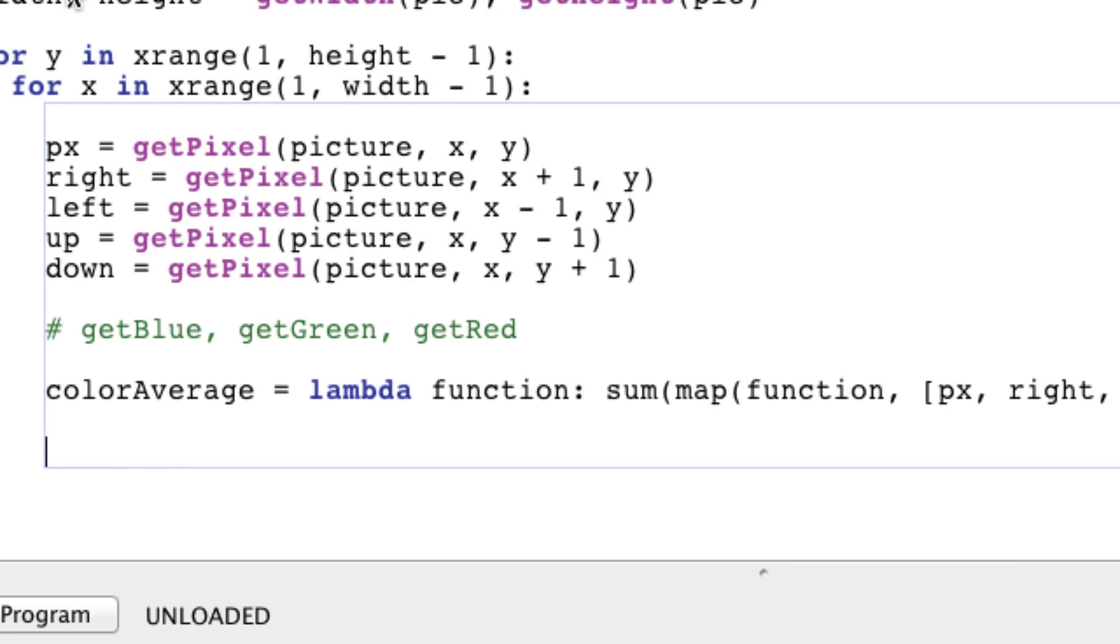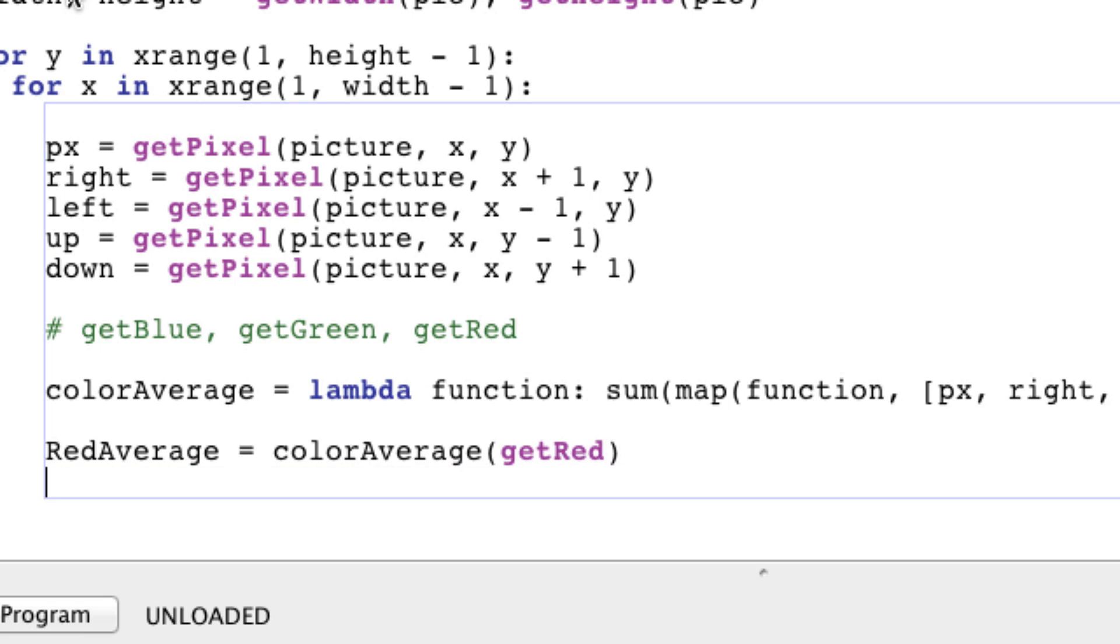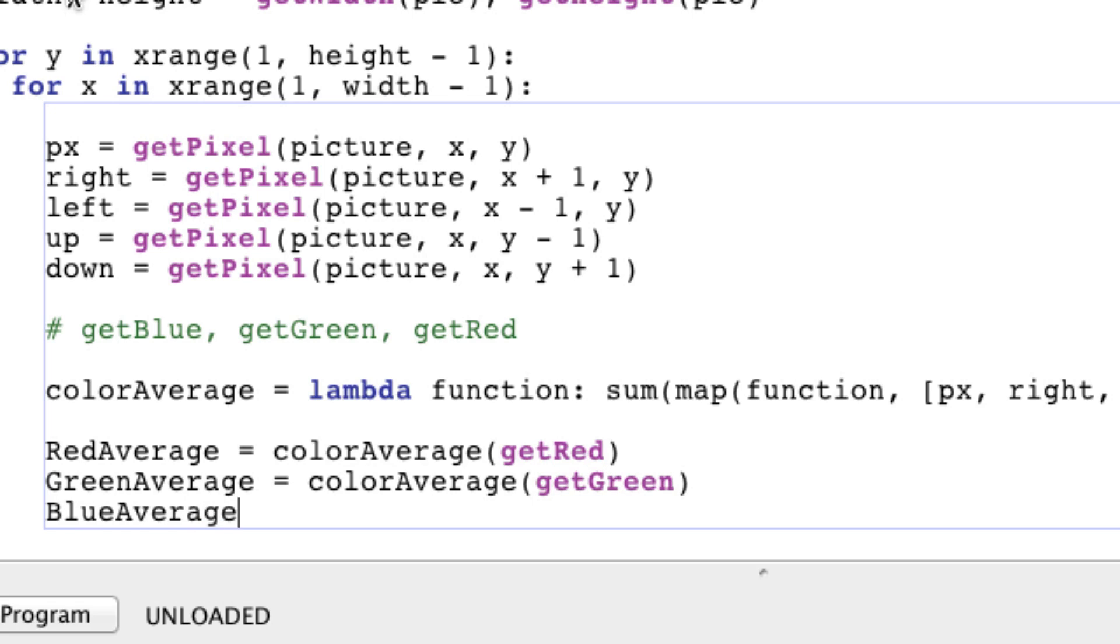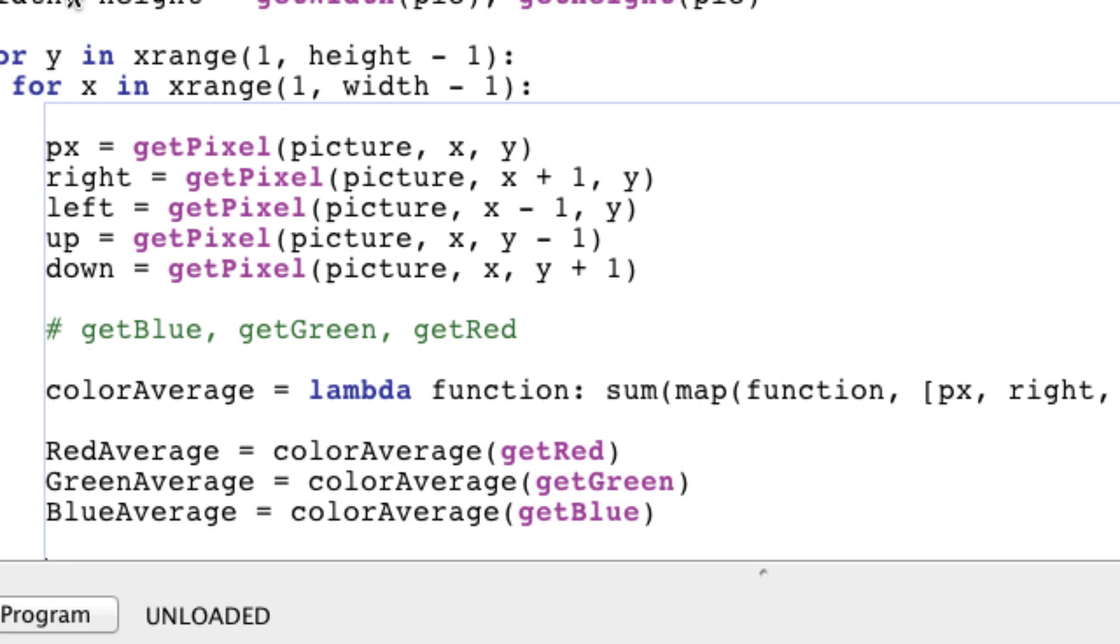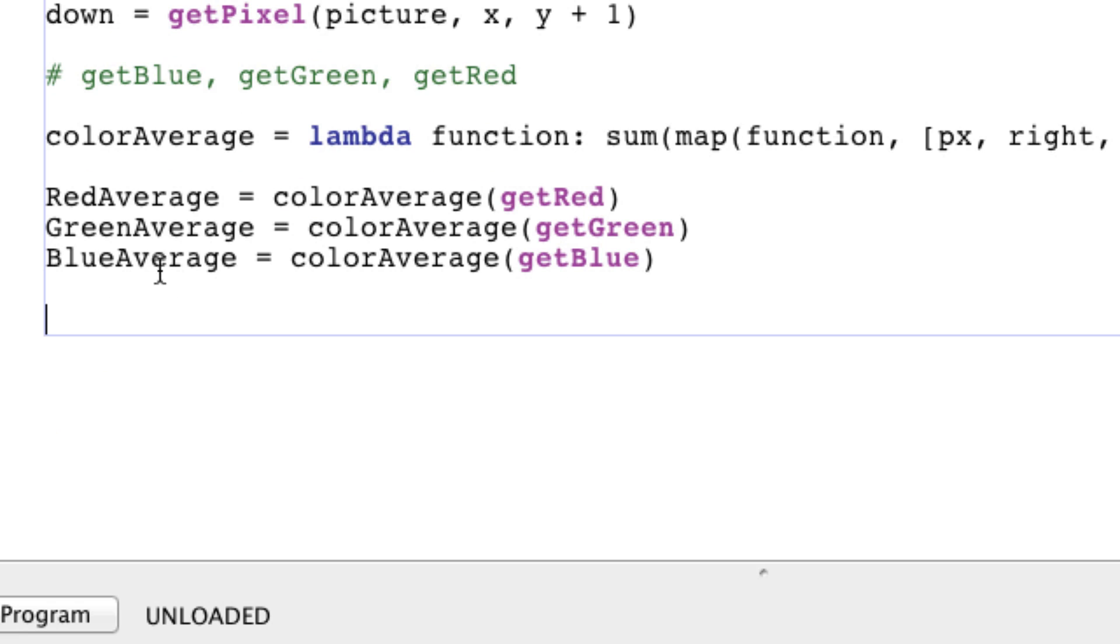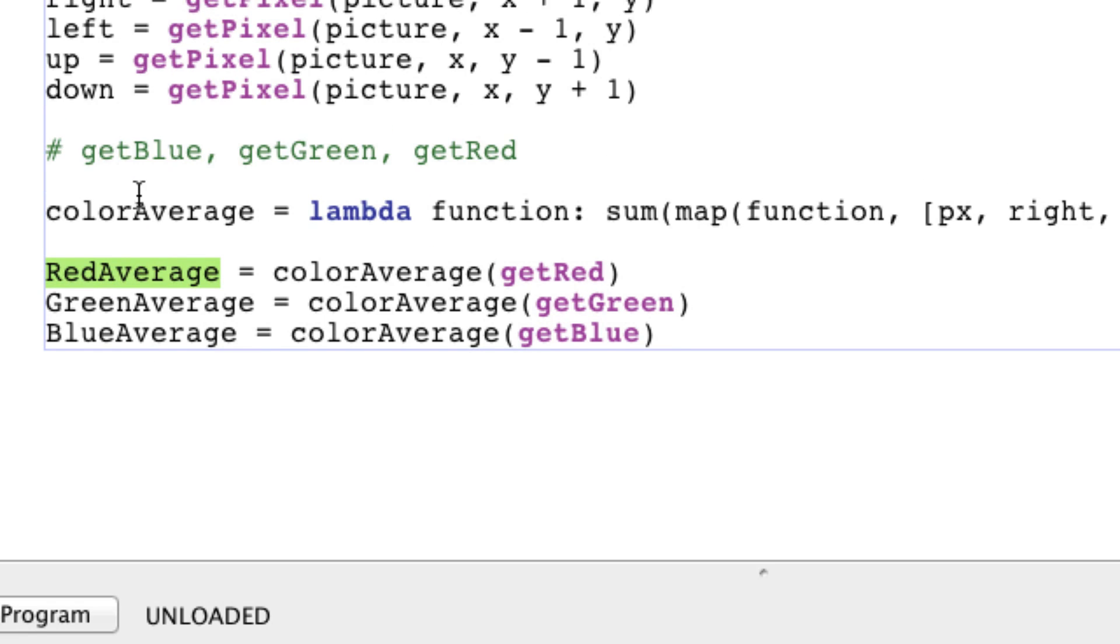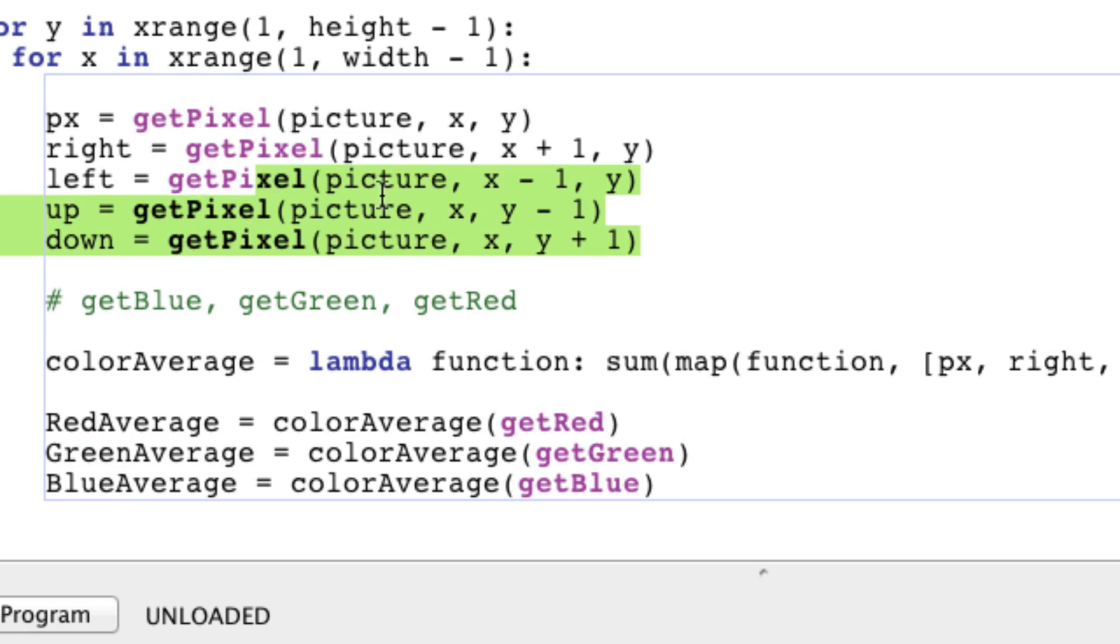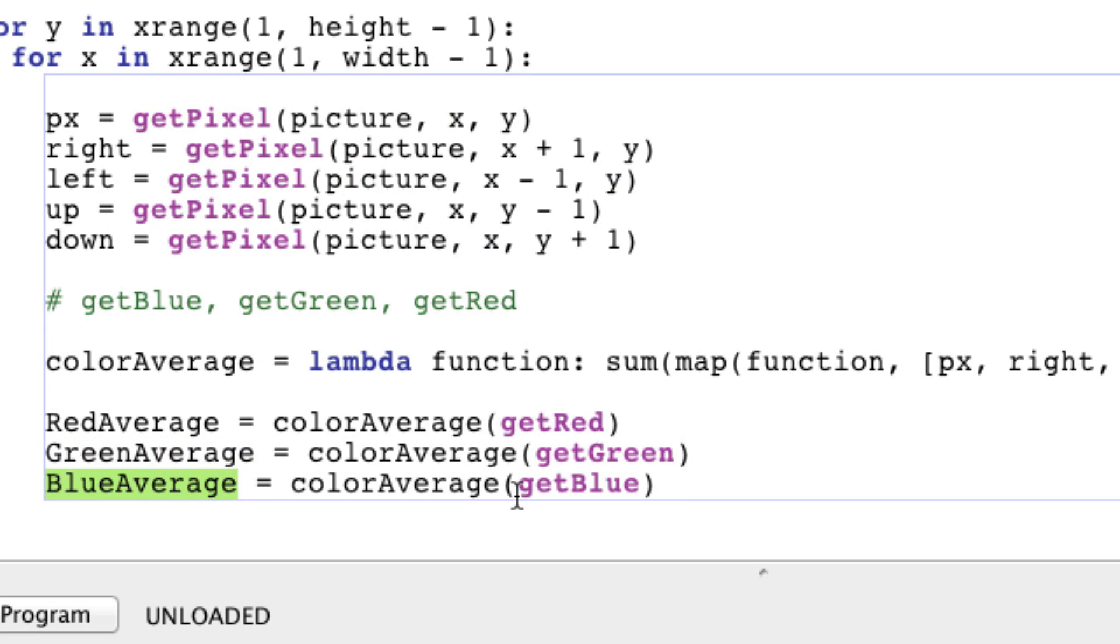Now that you understand how that works, we can say our RedAverage is going to equal the colorAverage of getRed, the GreenAverage is going to equal the colorAverage of getGreen, and the BlueAverage is going to equal the colorAverage of getBlue. These variables will store the average red value, green value, and blue average contained within all these pixels.